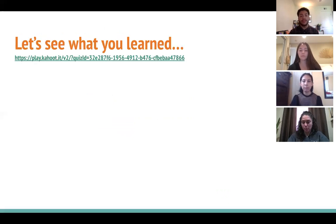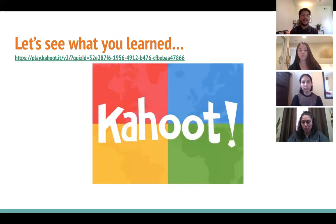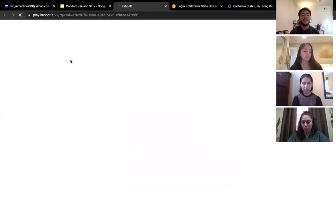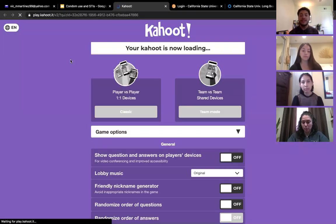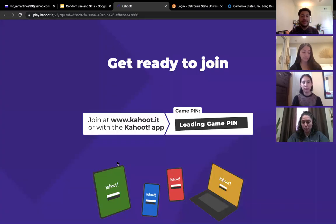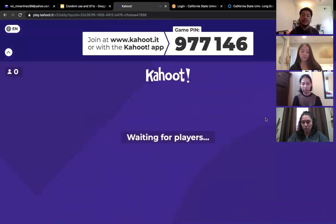Now let's see what you guys learned. We're going to play Kahoot! I'd like everyone to get their phones out — I recommend that everyone participates. We're going to do a classic game and the pin should be popping up right about now. When you're all ready, go ahead and join.